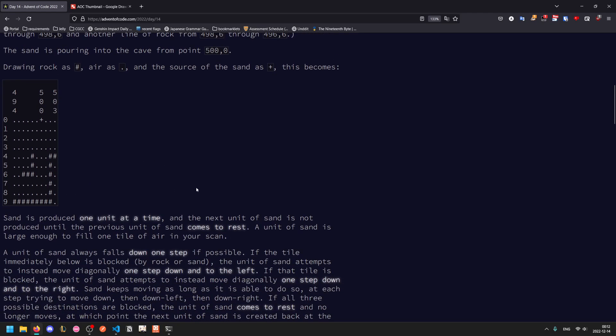Sand is produced one unit at a time, starting from the point 500,0. And once a unit of sand appears, the next one isn't produced until the previous one comes to rest. So you only need to consider these one at a time.